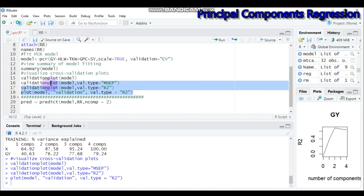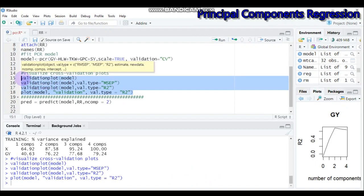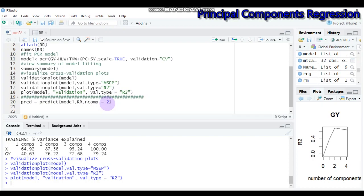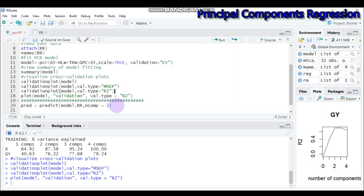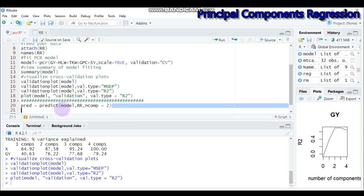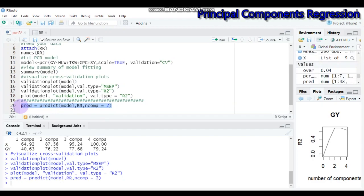Based on all these validation plots, two principal components is sufficient. You can easily make predictions using two principal components. Type all the required syntax and submit to R Studio. This is all about today's tutorial regarding the principal component regression analysis in R software. If you have any questions, you can reach me through my email or use the YouTube comment box. Thank you.